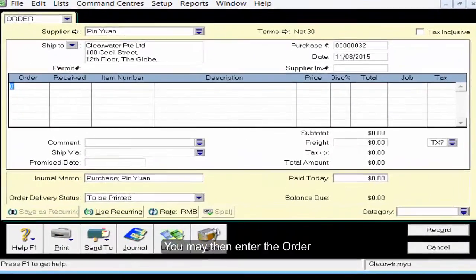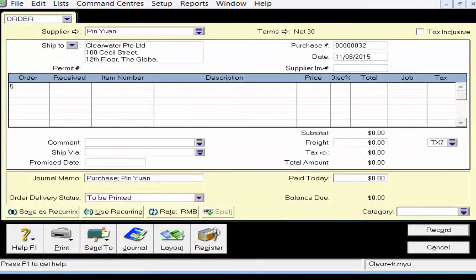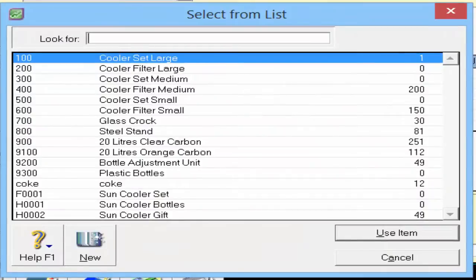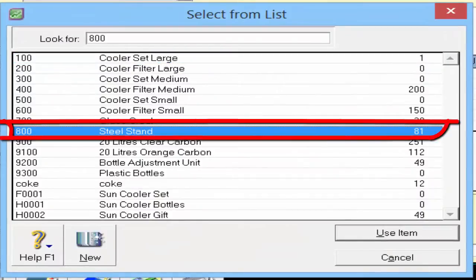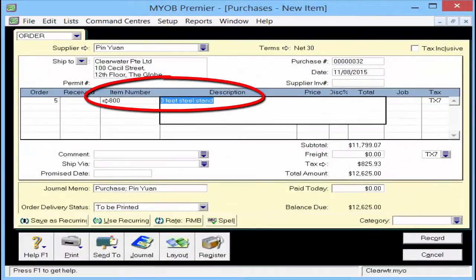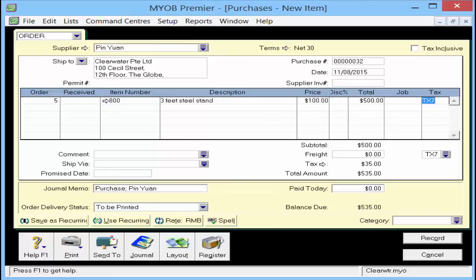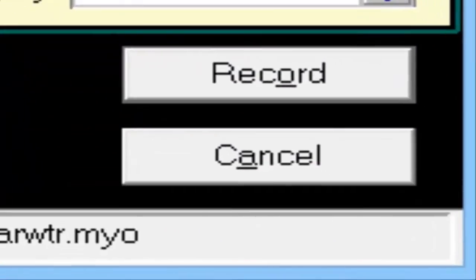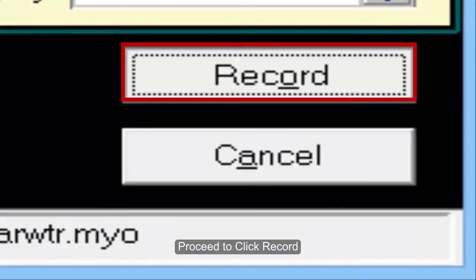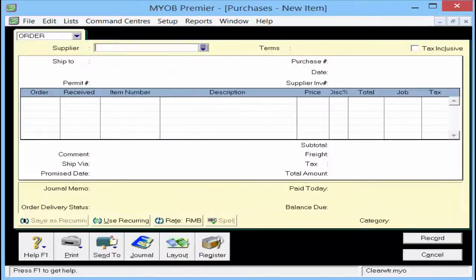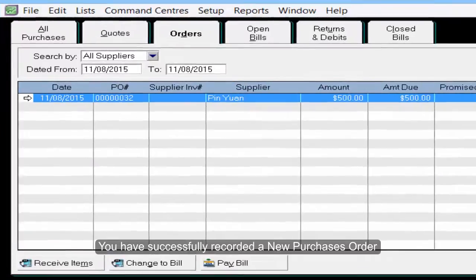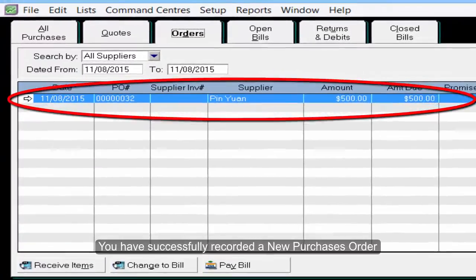You may then enter the order. Close it and click record. We have successfully recorded a new purchase order.